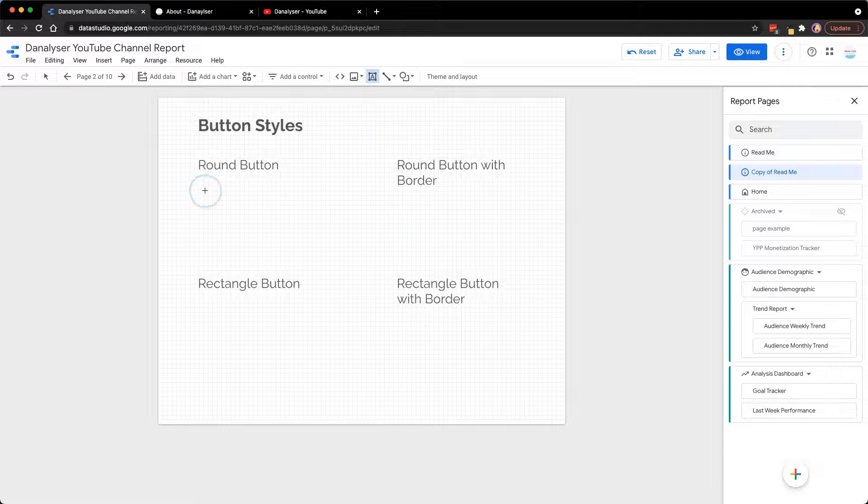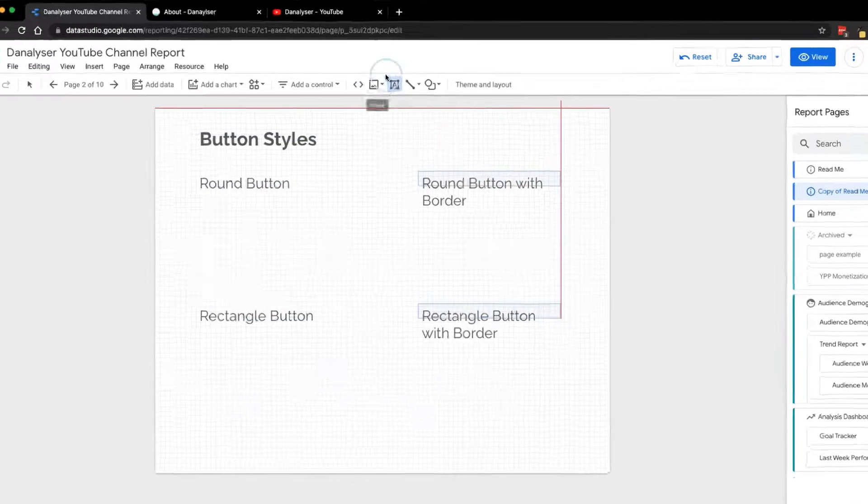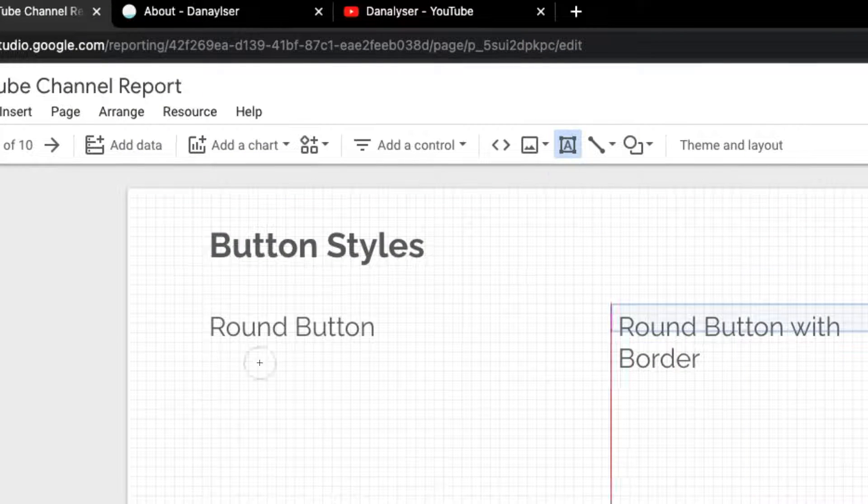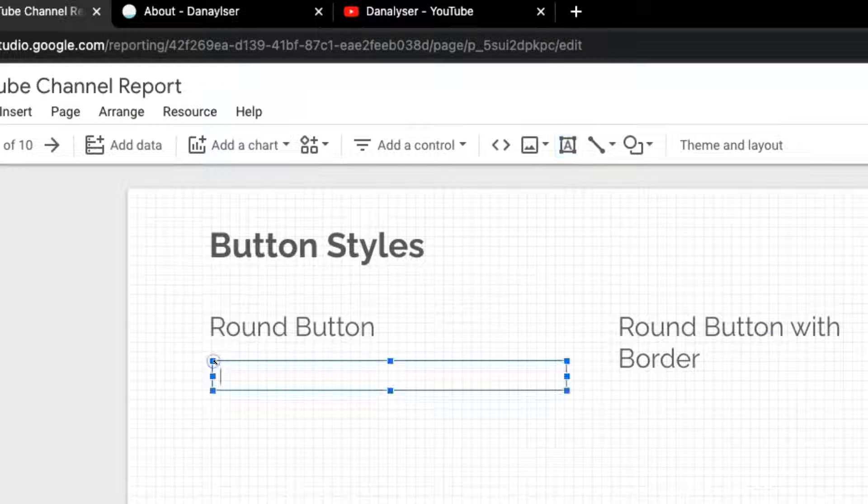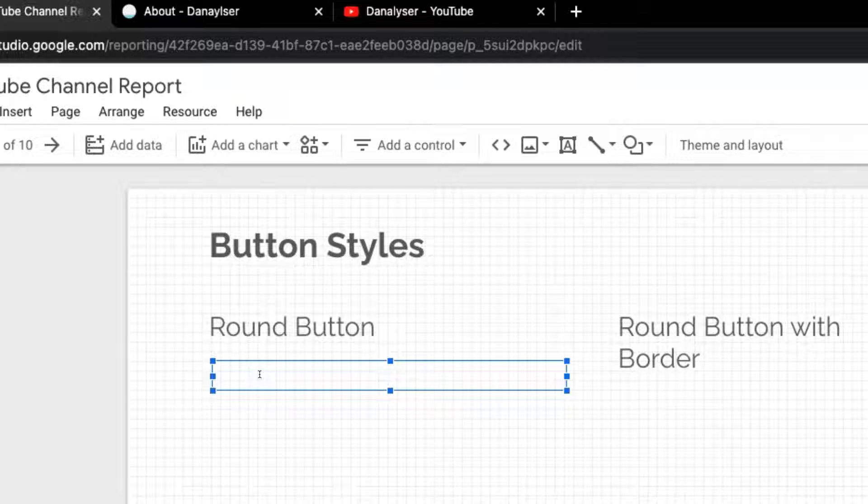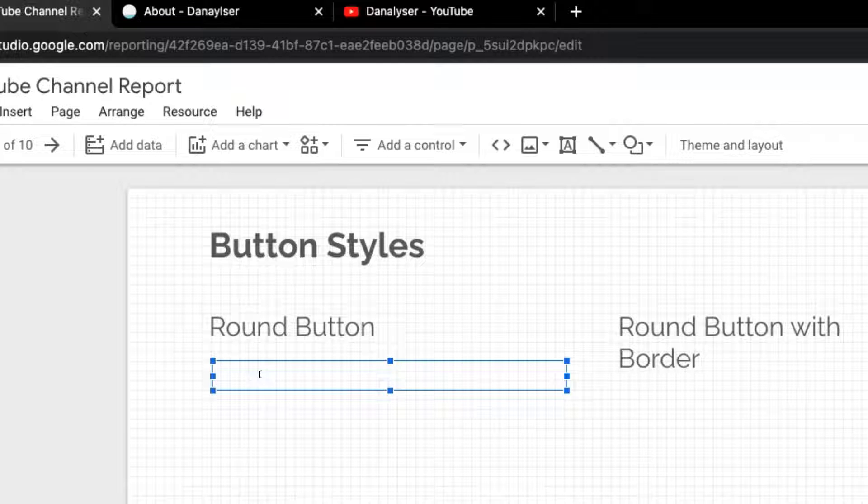To add a button, you need to first add text. Click on this text icon and click on the blank canvas to add it. By the way, if you come from the previous video, you probably know how to create a clickable link, so feel free to skip this part using the timestamp in the description.